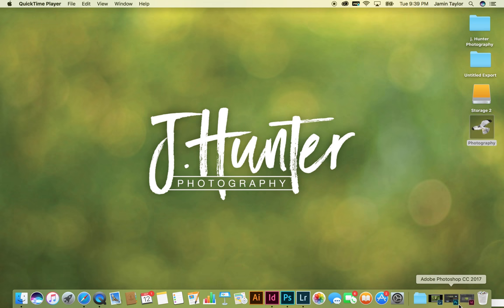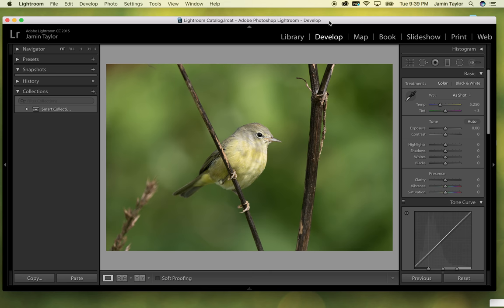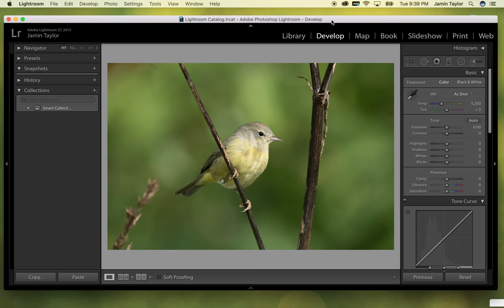So the first thing I want to do is bring up Lightroom, and I've got my photo selected that I wanted to edit. This is an orange-crowned warbler that I photographed recently before they decided to head south, and I had a chance to photograph them one last time for the season. So the first thing I do when I go into editing my bird photos is decide how I want to crop for composition.